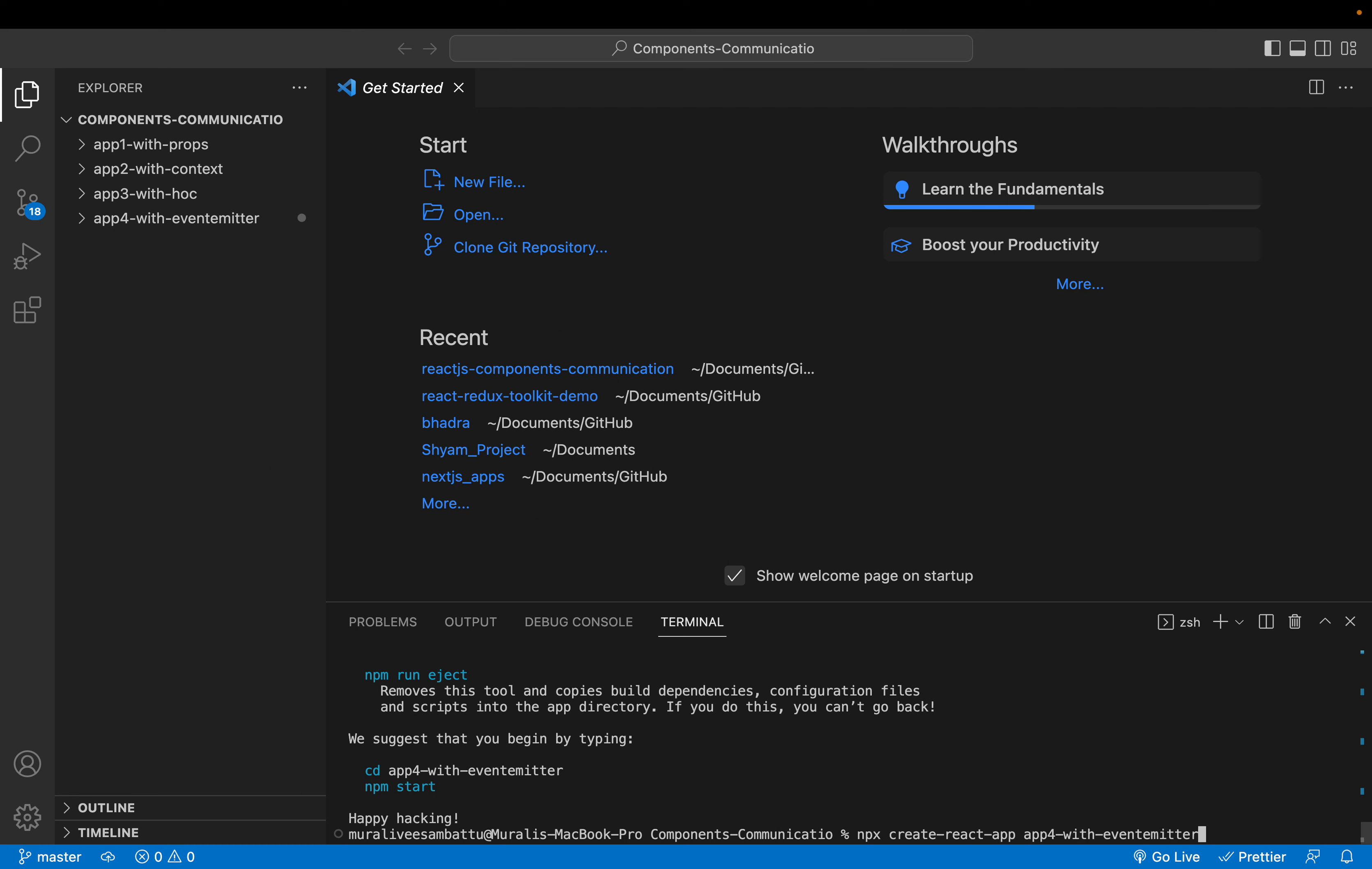Now the fifth approach would be app 5, with yes, one and only Redux concept.